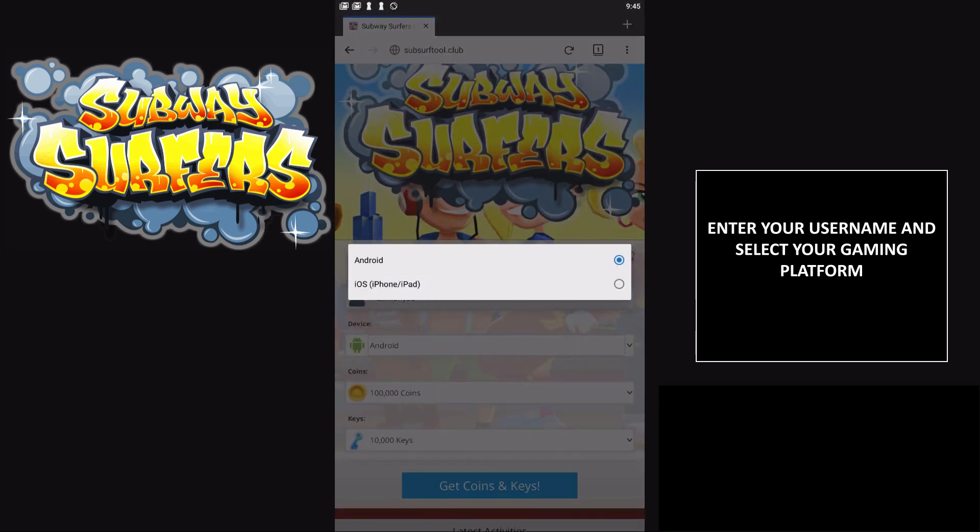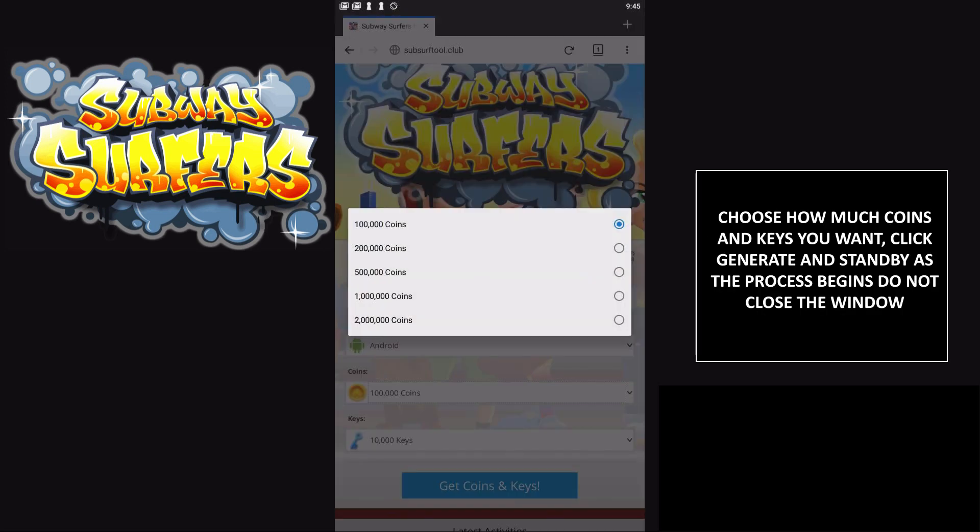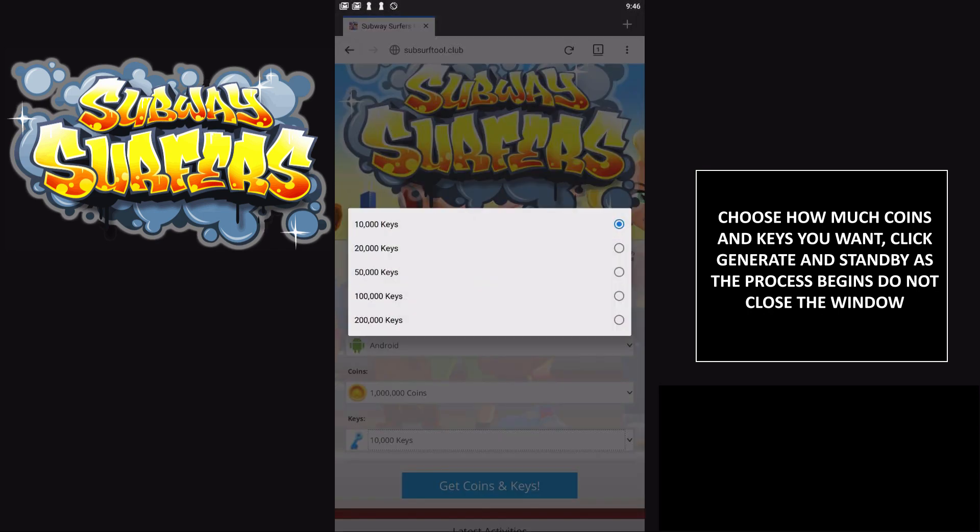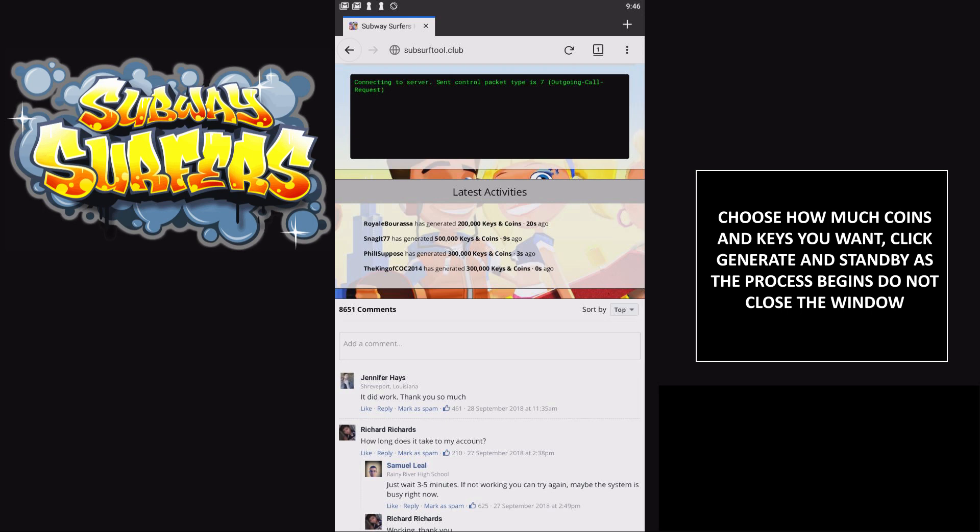Pick your device—I'm on Android so I'll pick Android. Then select the amount of coins you want. I'm going to pick 1 million coins and 100,000 keys.